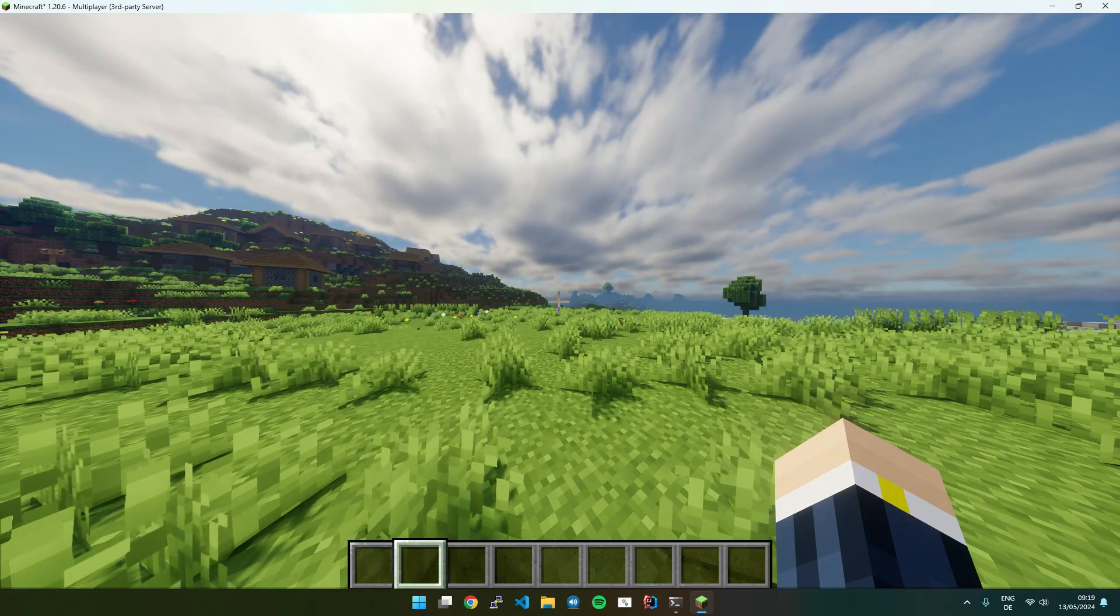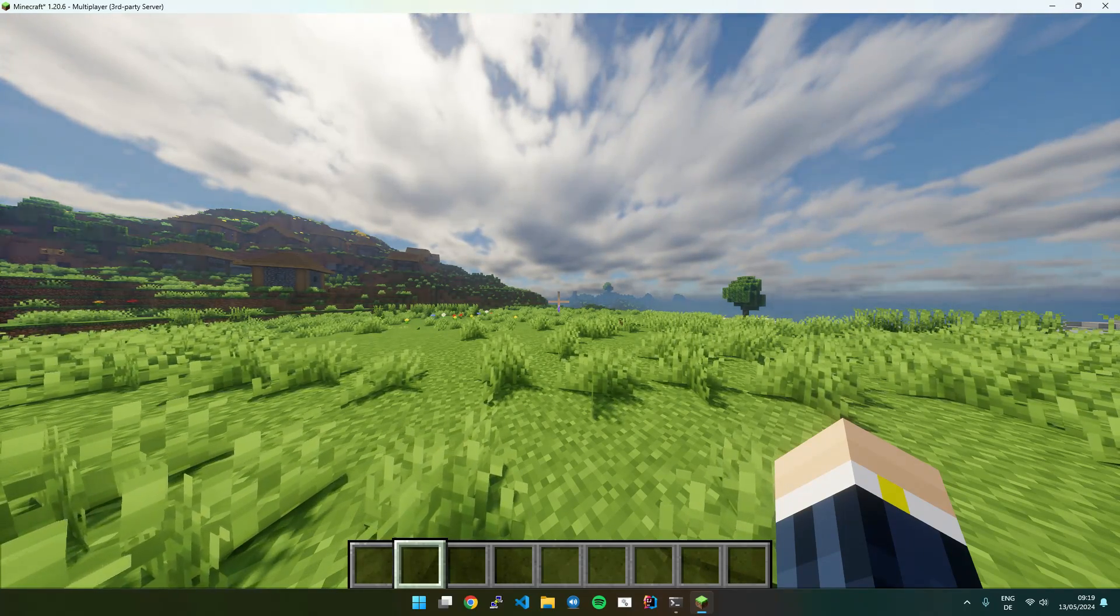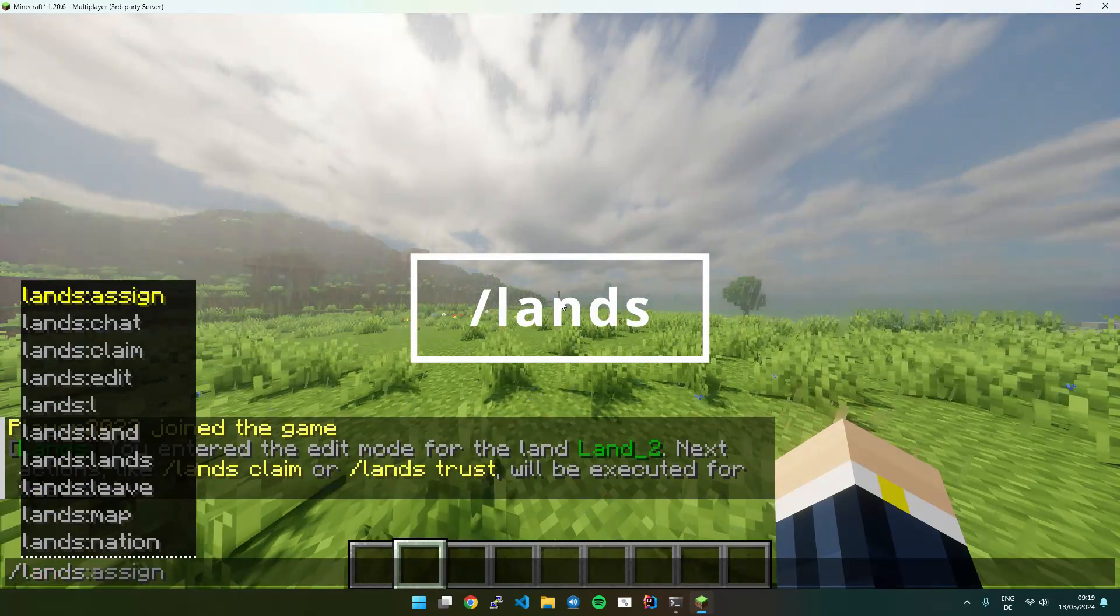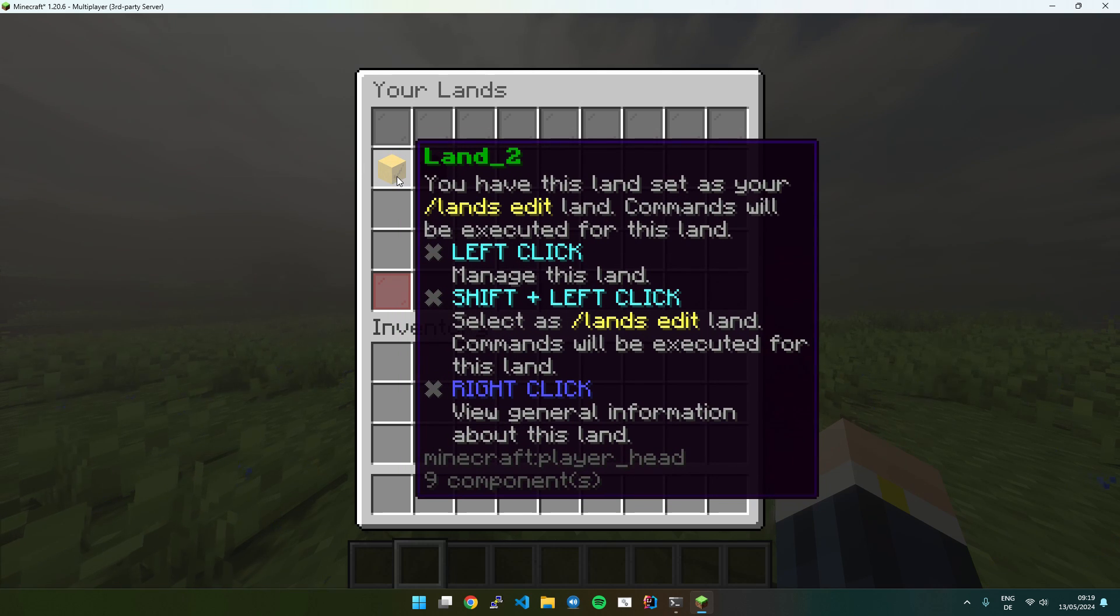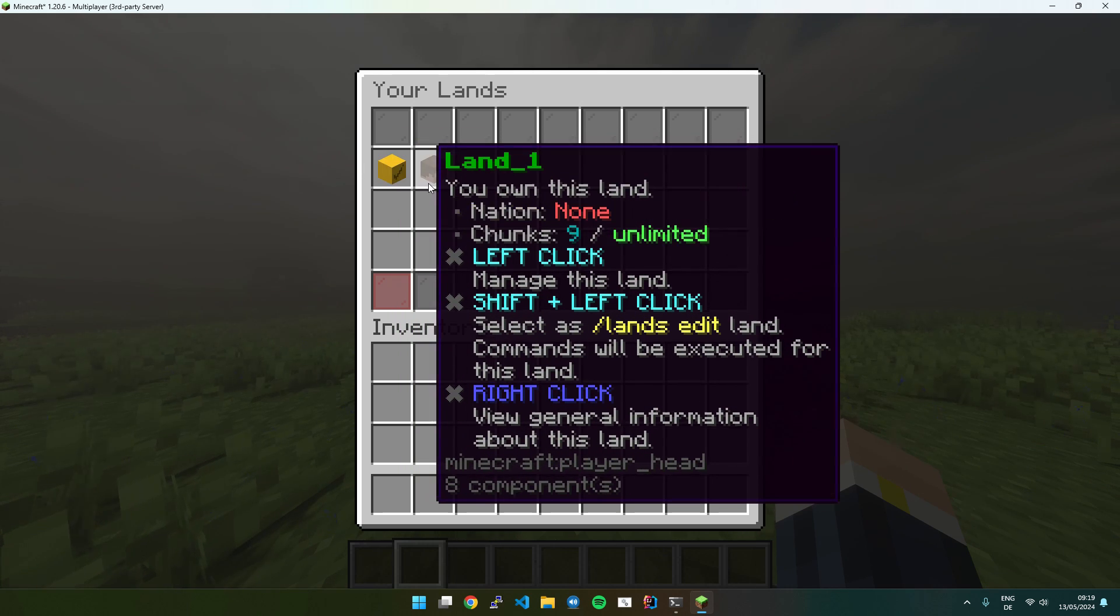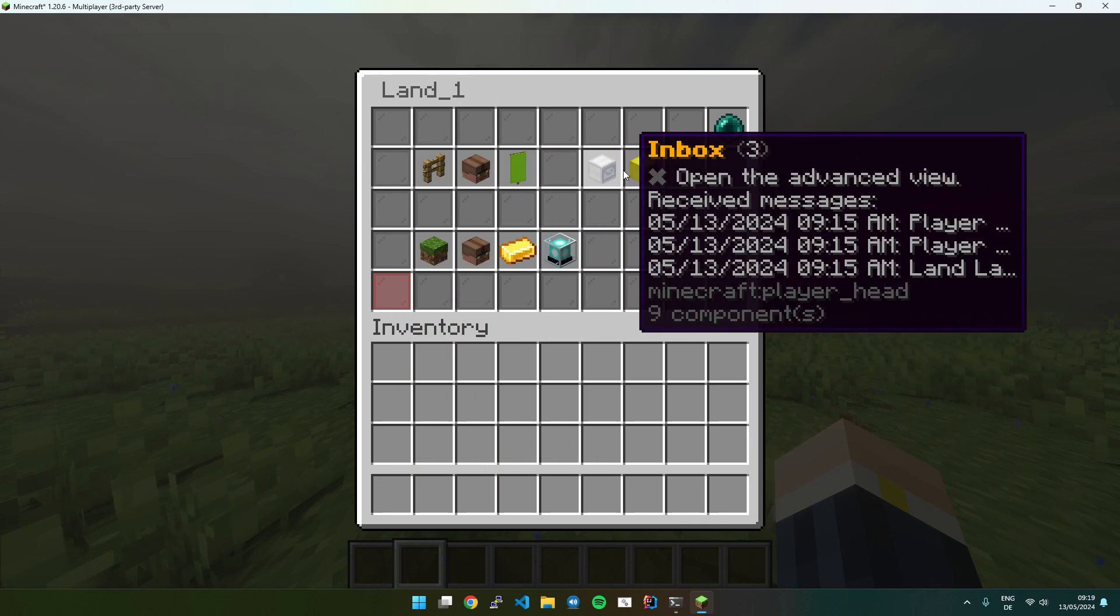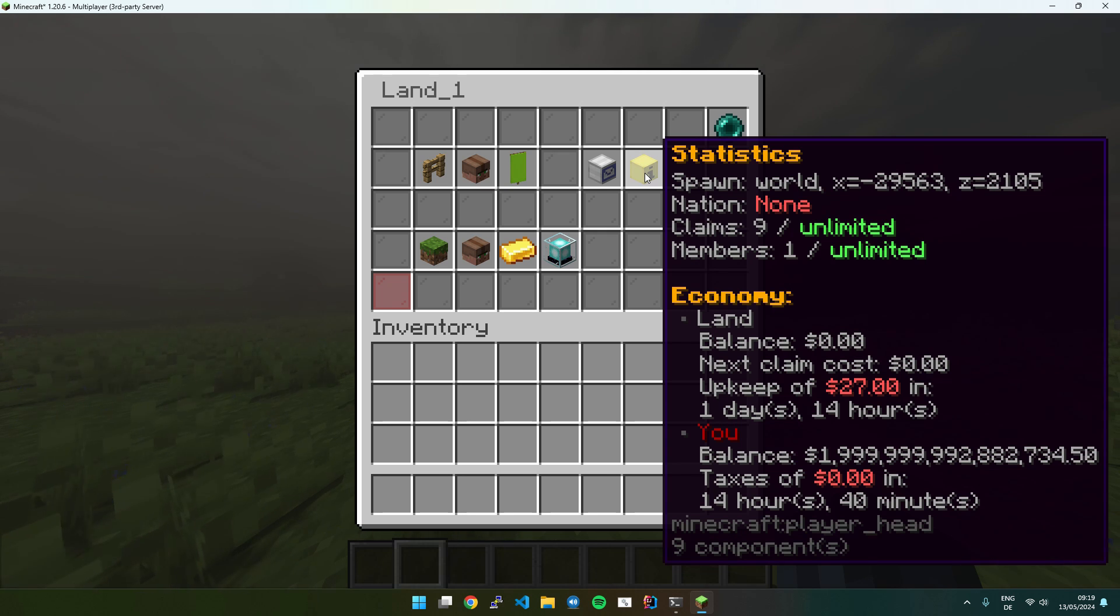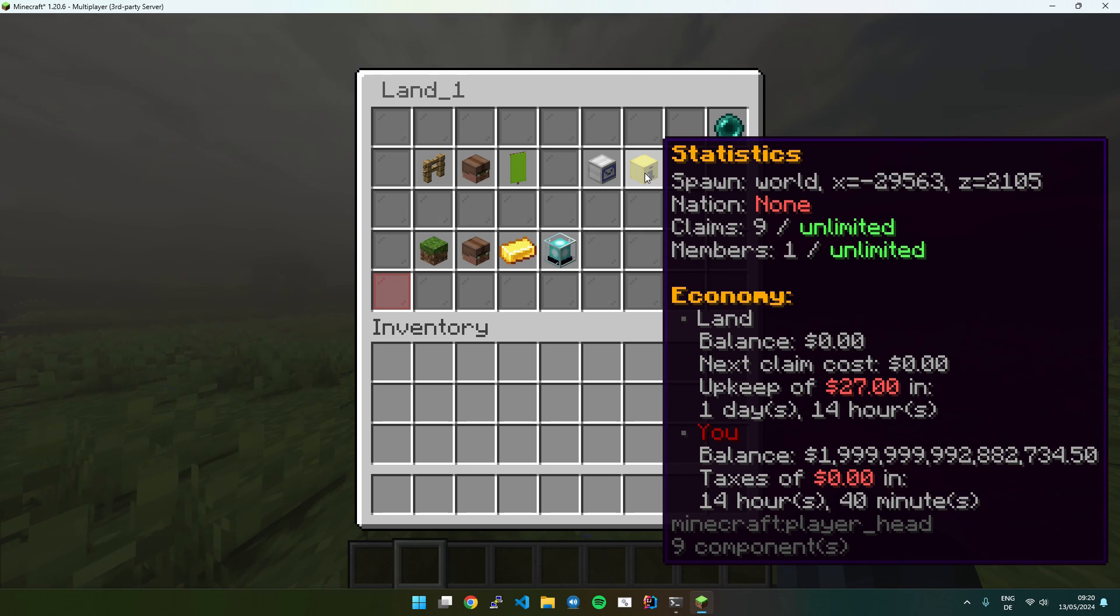But usually the menu is the easier and quickest way to do all of this. So you don't need to execute a Lands Edit command. You just execute Lands and then you open the land menu and you can trust players and do everything and even more than you can do with commands. So commands aren't really needed. It's up to you what you prefer. And I will do a separate video about the GUI menu soon.